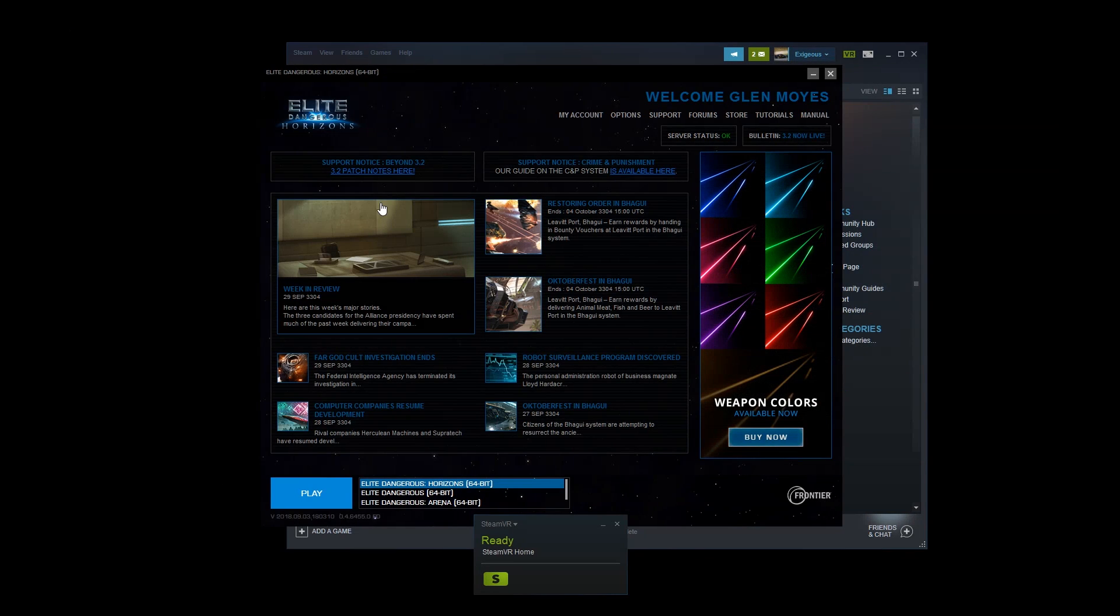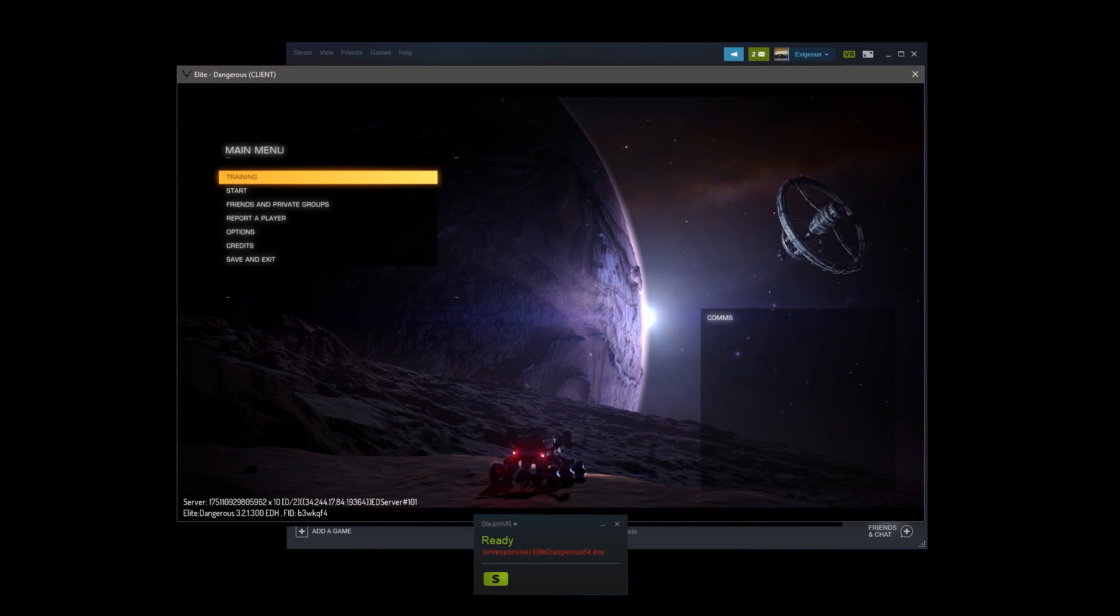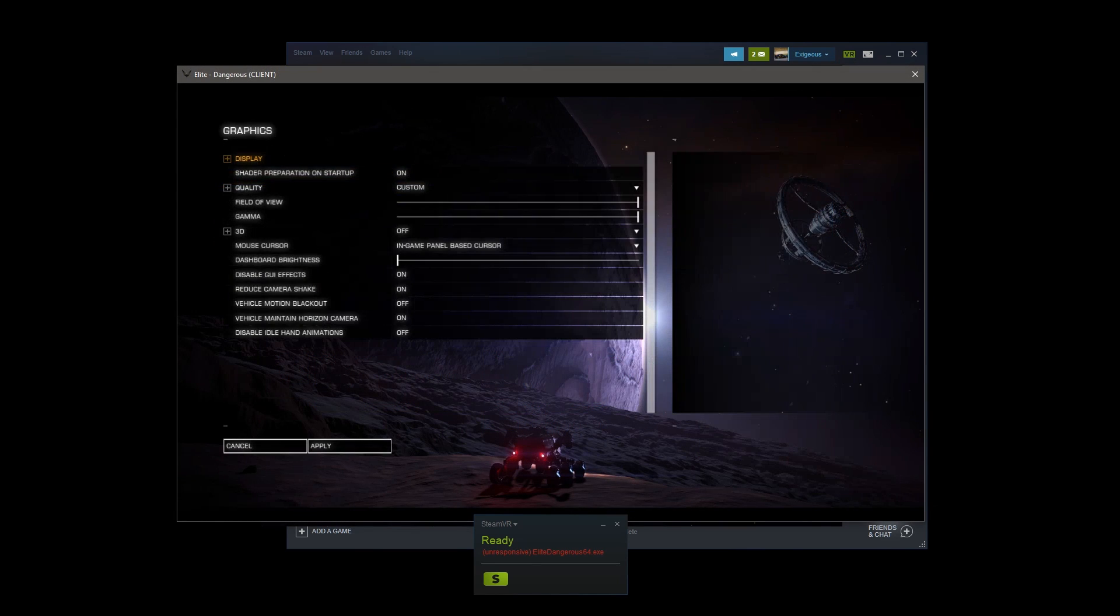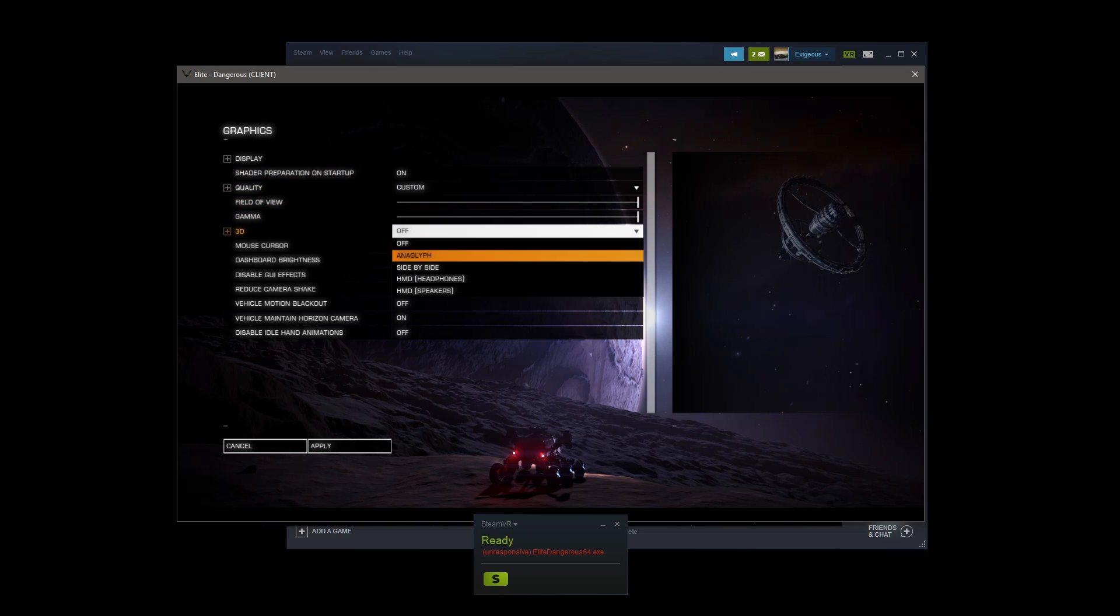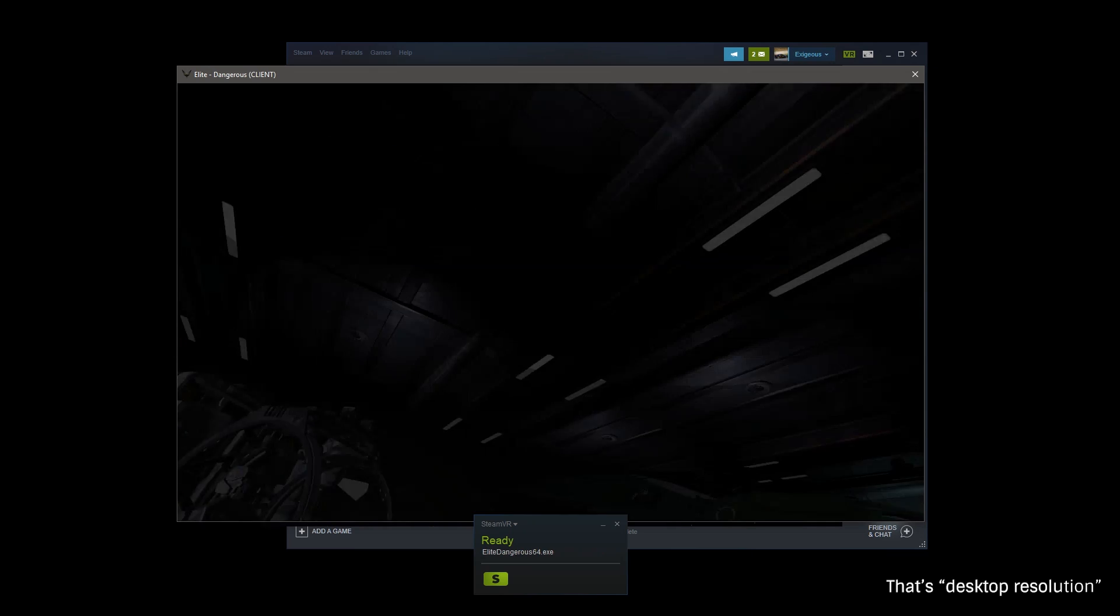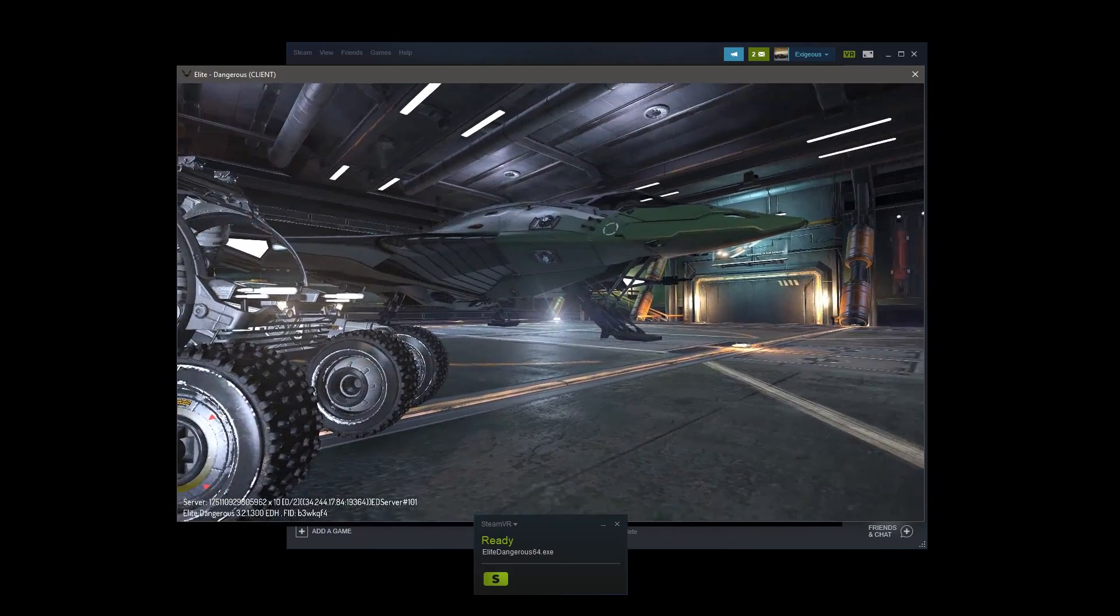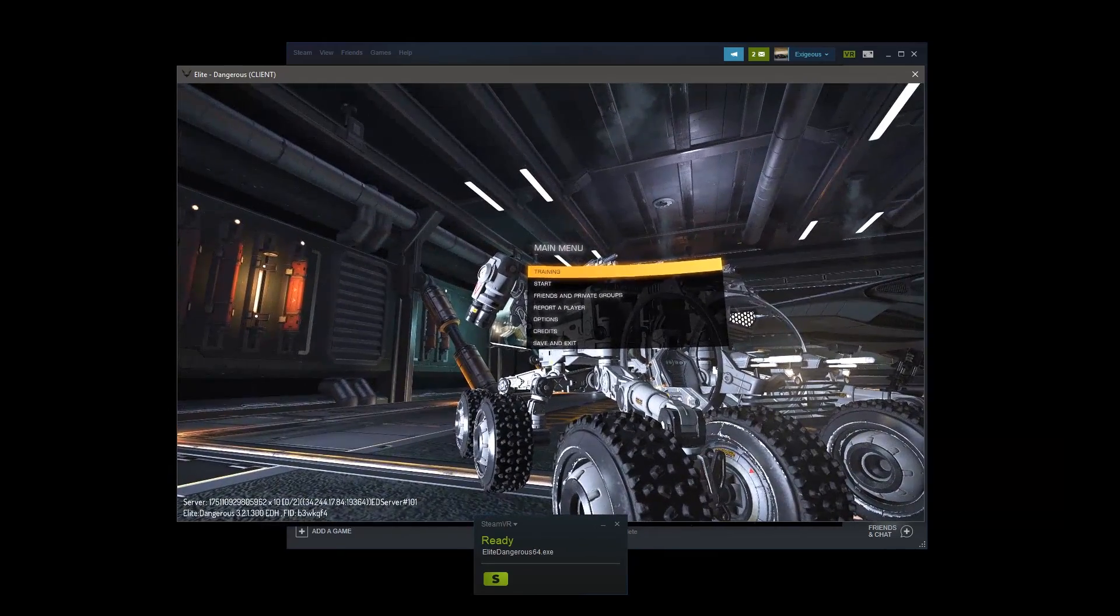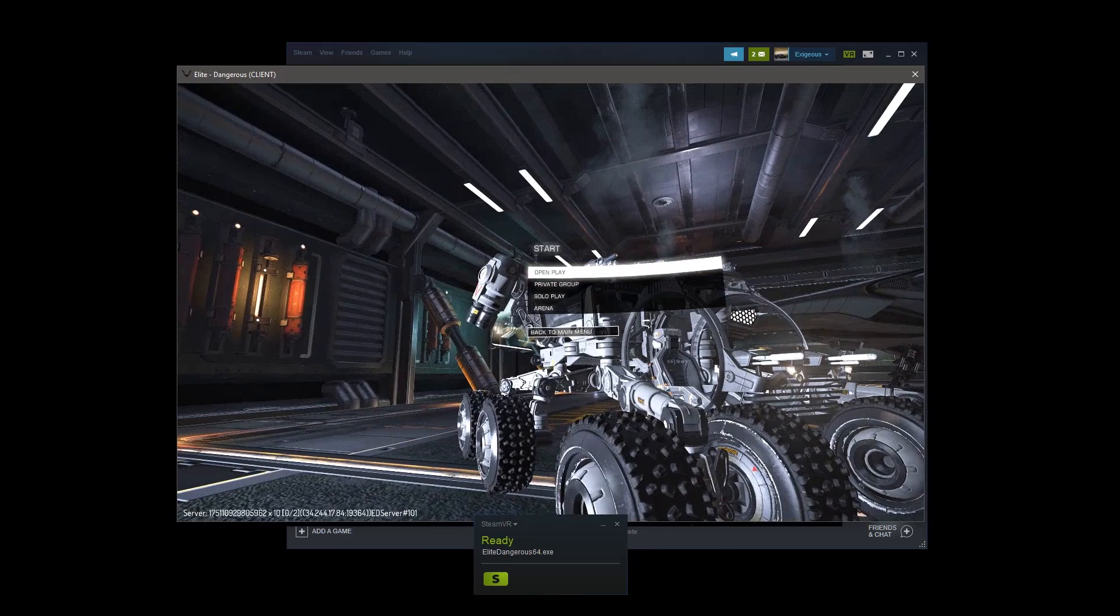The final step is to launch Elite and enable VR. This is done from the Graphics settings by selecting Options, then Graphics, then either HMD Speakers or HMD Headphones under 3D. Clicking Apply should enable Elite in the headset and change your desktop resolution to 1280x768. If you'd like, you can reset that to 1080p if you want to capture the desktop output.